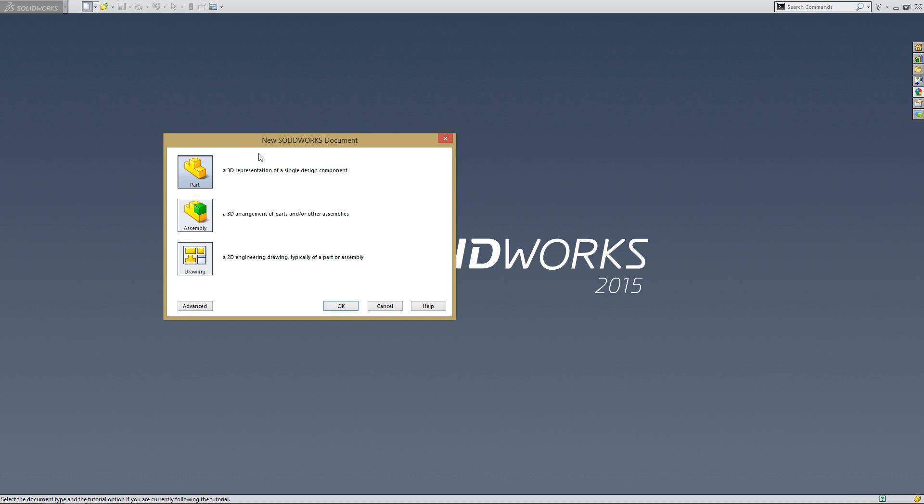It's going to come up with three options. The first is a part, the second is an assembly, and the third is a drawing. Since all assemblies are made of parts, and all drawings are made of either assemblies or parts, you need to make a part first before you can really make anything else. So I'm going to just hit OK.